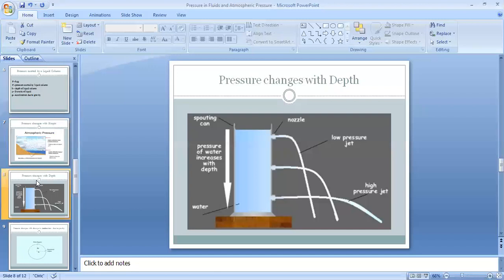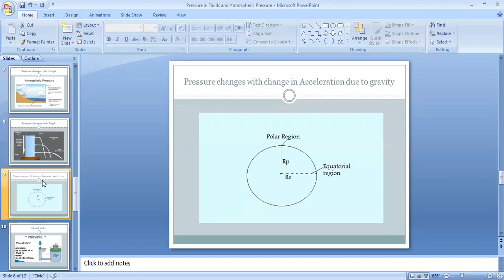One more example: sea divers wear special suits when they swim into seawater. As they go deeper, the pressure increases, so the special suit is worn to balance that pressure. Additionally, pressure changes with acceleration due to gravity — as we move from the equatorial region to the polar region, the value of gravity changes, and so the value of pressure will also change.